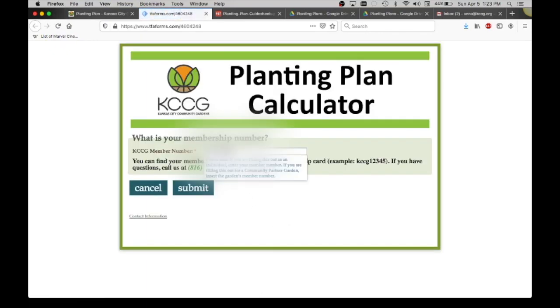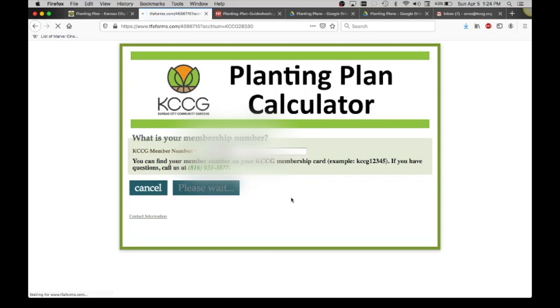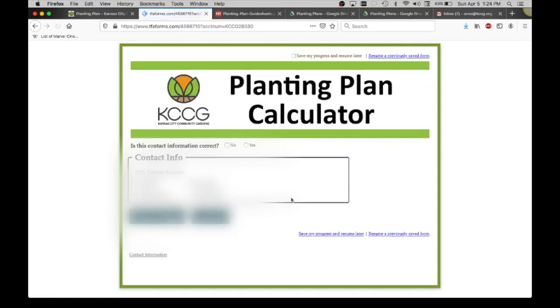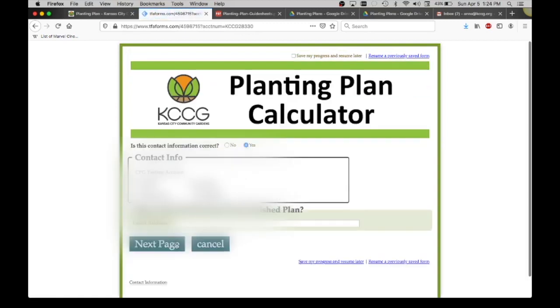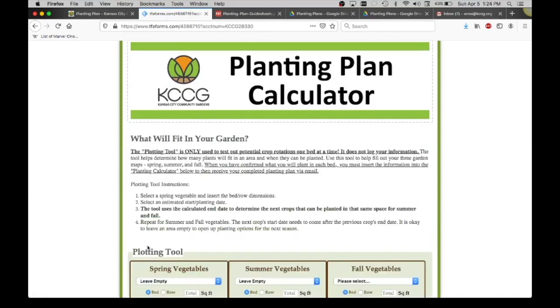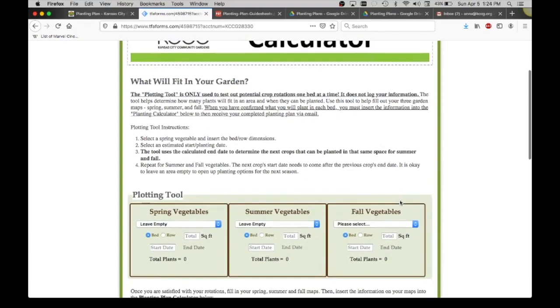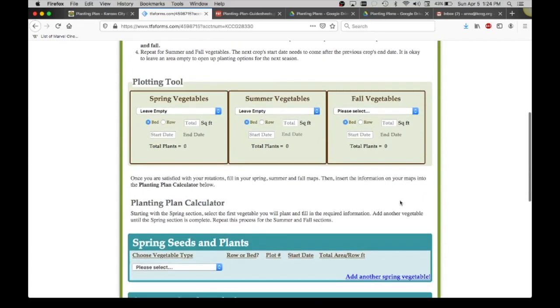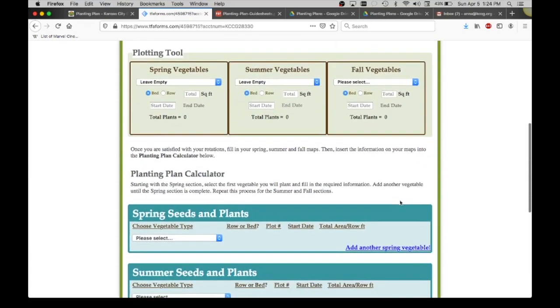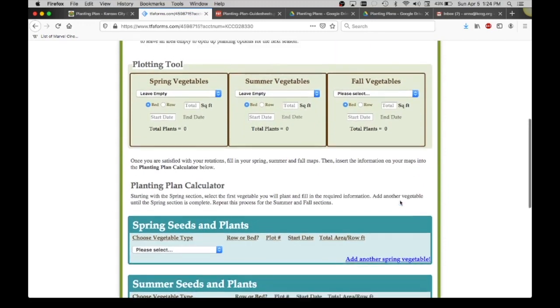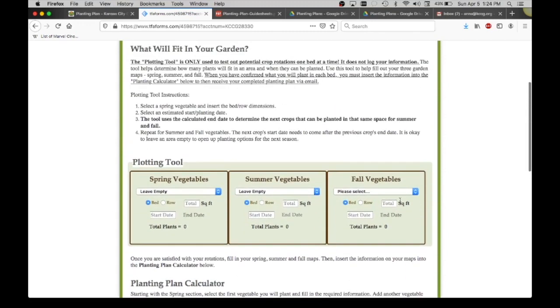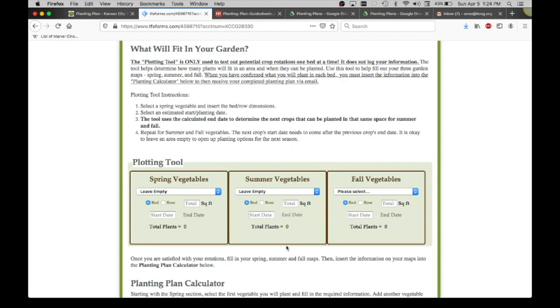We're going to get started by clicking on the planting plan calculator. We're going to enter in our membership number. You'll want to have your community partner garden membership number on hand. Confirm that this is your correct contact information and enter in the email that you would like your planting plan sent to. Here's the planting plan calculator. It's a two-step process. There's the plotting tool and then there's the planting plan calculator. The plotting tool is only used to test out potential crop rotations one bed at a time. This tool does not log any of your information. It simply helps determine how many plants will fit in one area and when they can be planted throughout the three seasons.